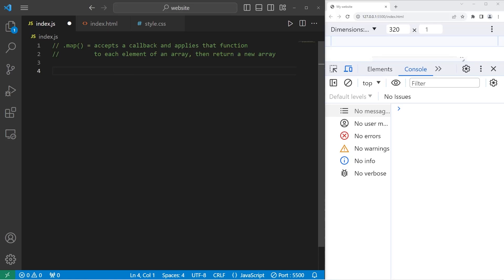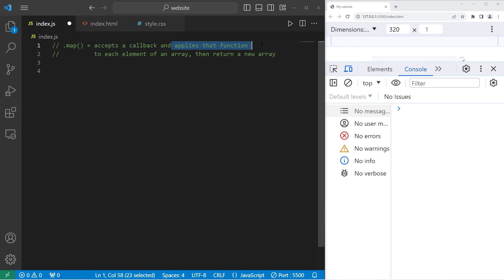Hey, it's me again. Today I gotta explain the map method in JavaScript. The map method accepts a callback and applies that function to each element of an array. It's very similar to the forEach method.